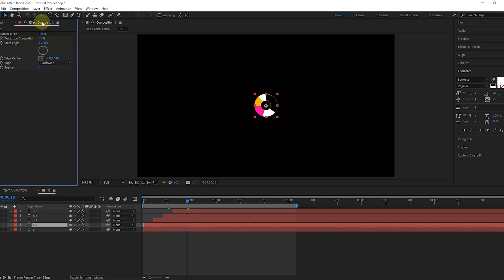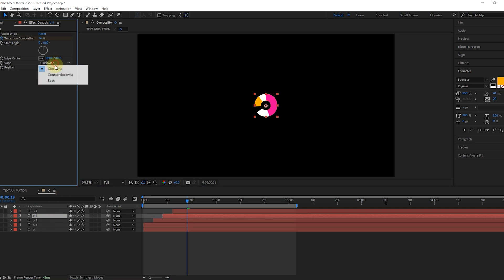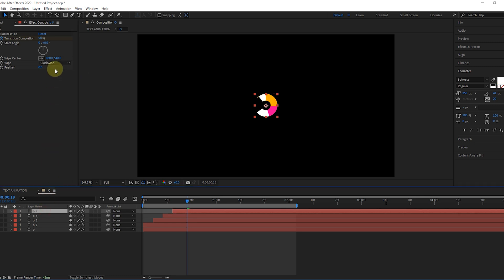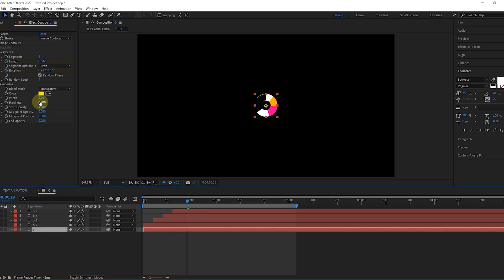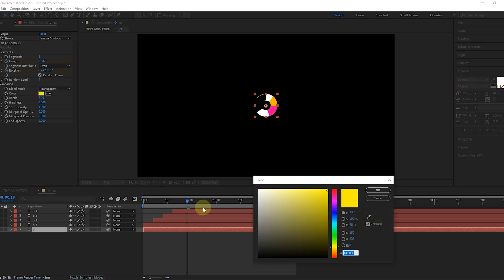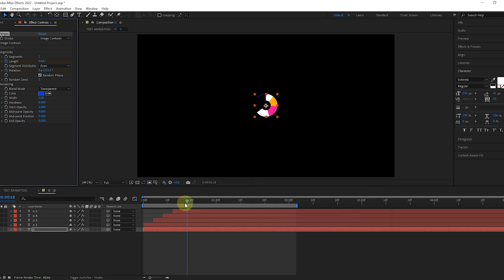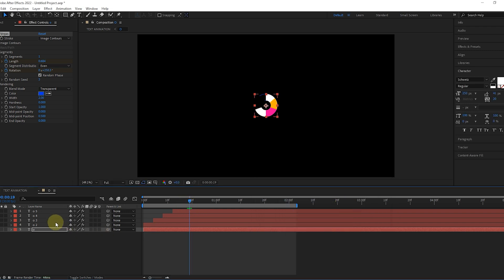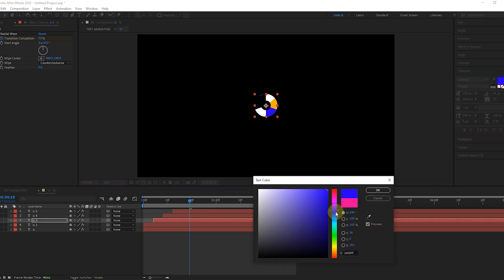Open the comp and change all letters to write that letter. Now make the Radial Wipe effect wipe value counterclockwise in all layers. Change the color of the layer with the Vegas effect and other layers as you want.